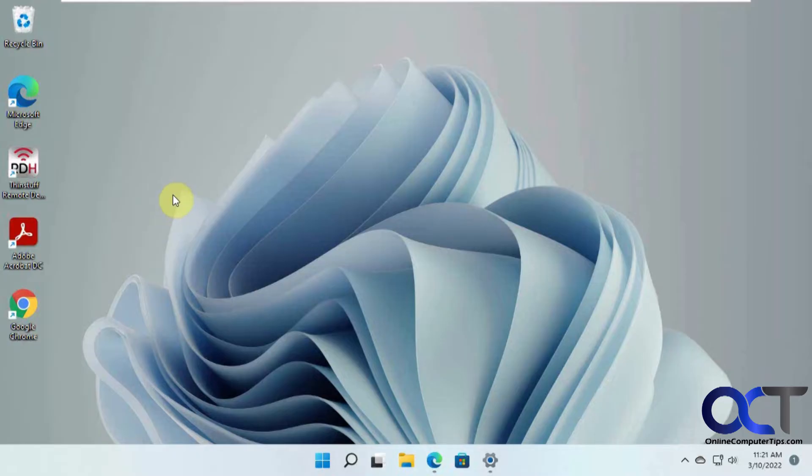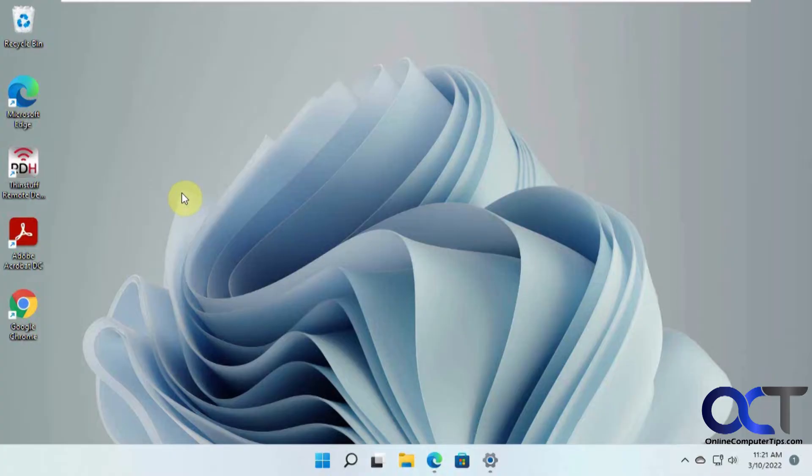There's another method called RDP Wrapper if you want to check that out. I've got it to work on Windows 10, but on Windows 11 I couldn't get it to work. It's kind of buggy, and you've got to do a bunch of tweaking to get it to really work. So this is a lot easier, except obviously it's not free.